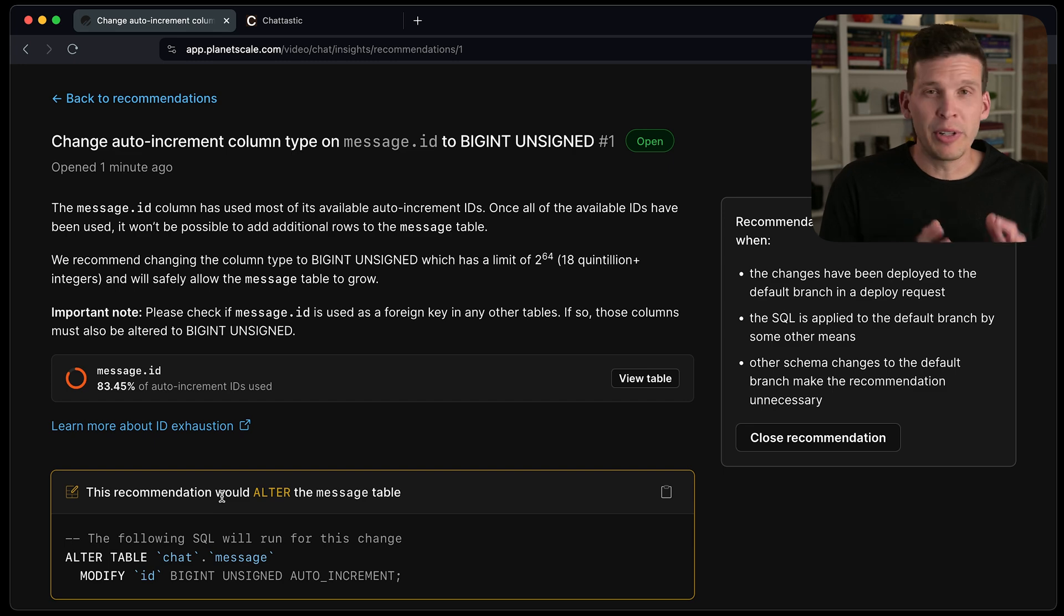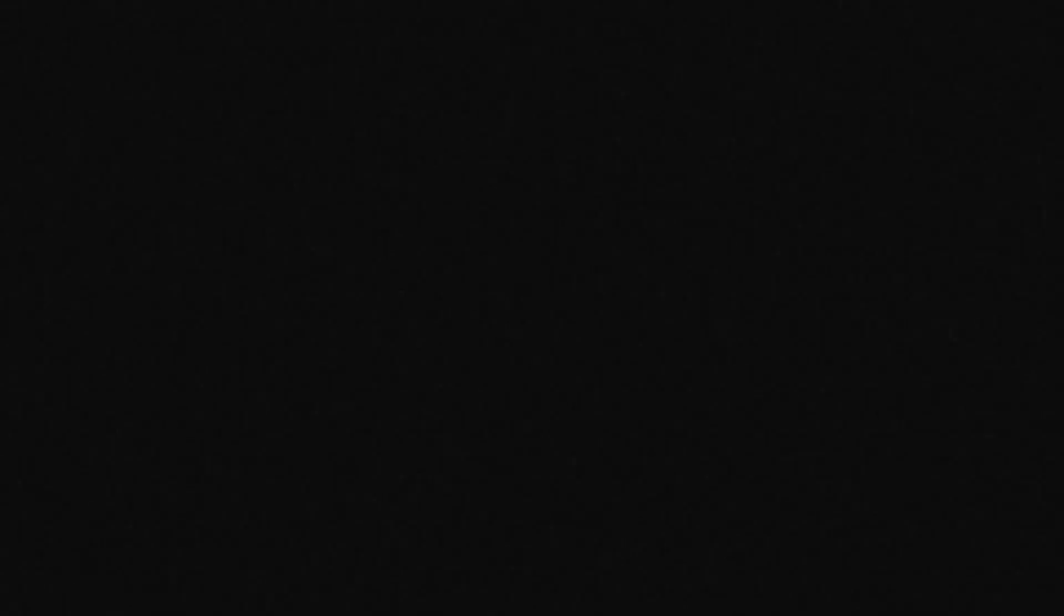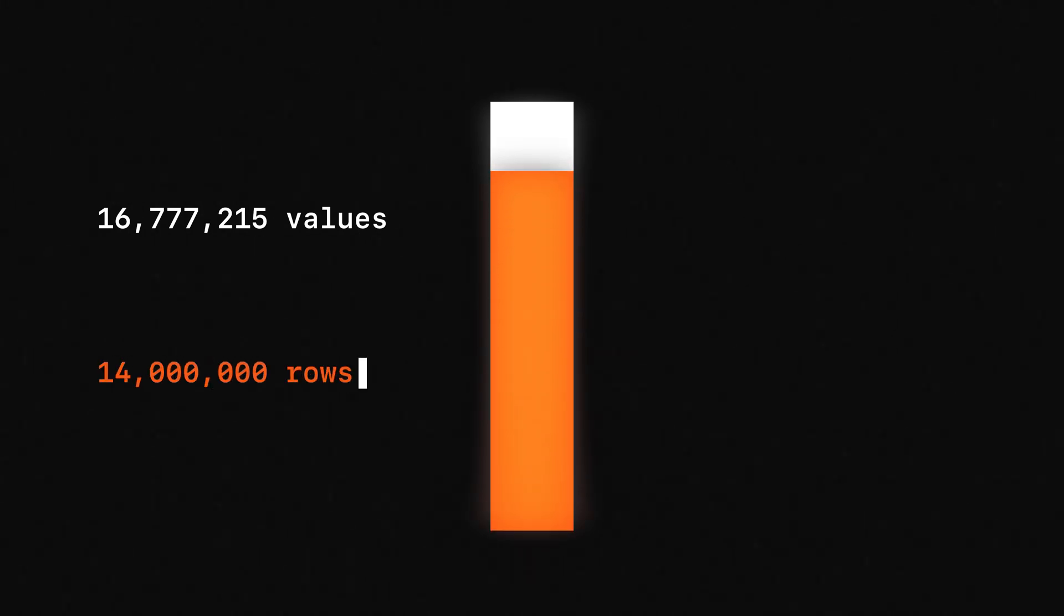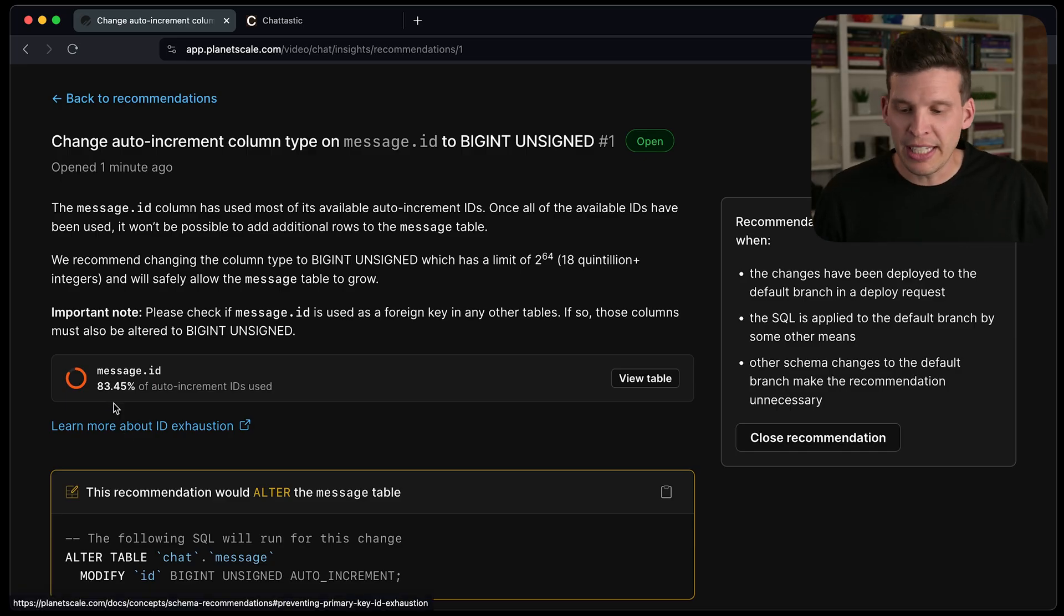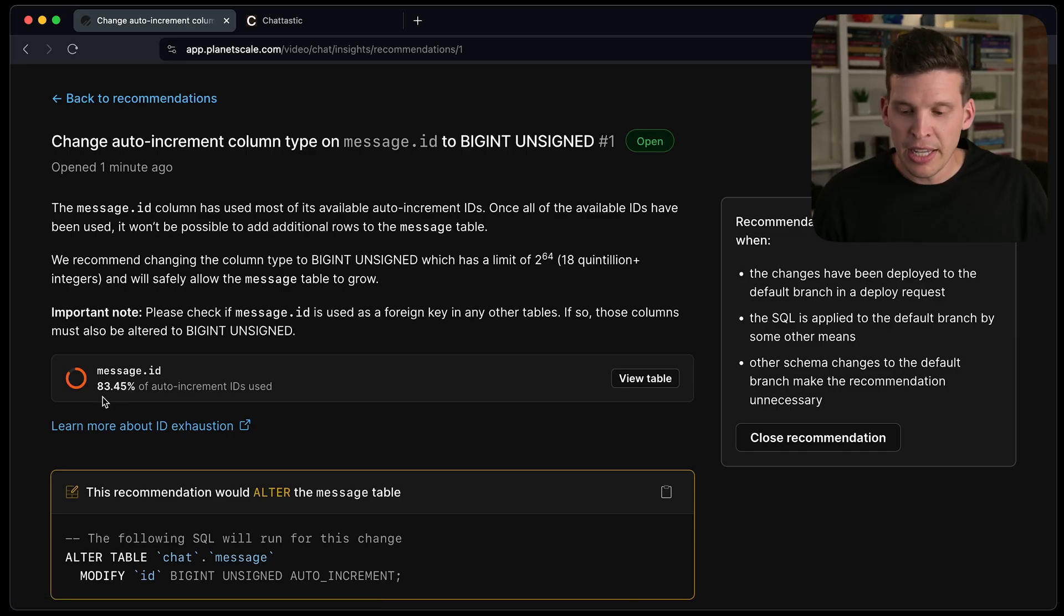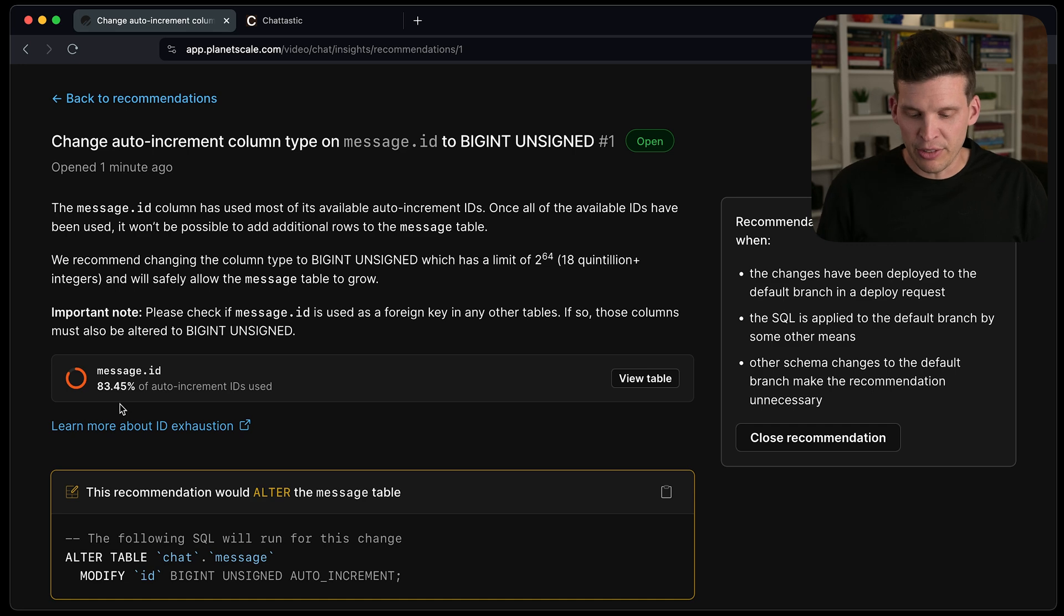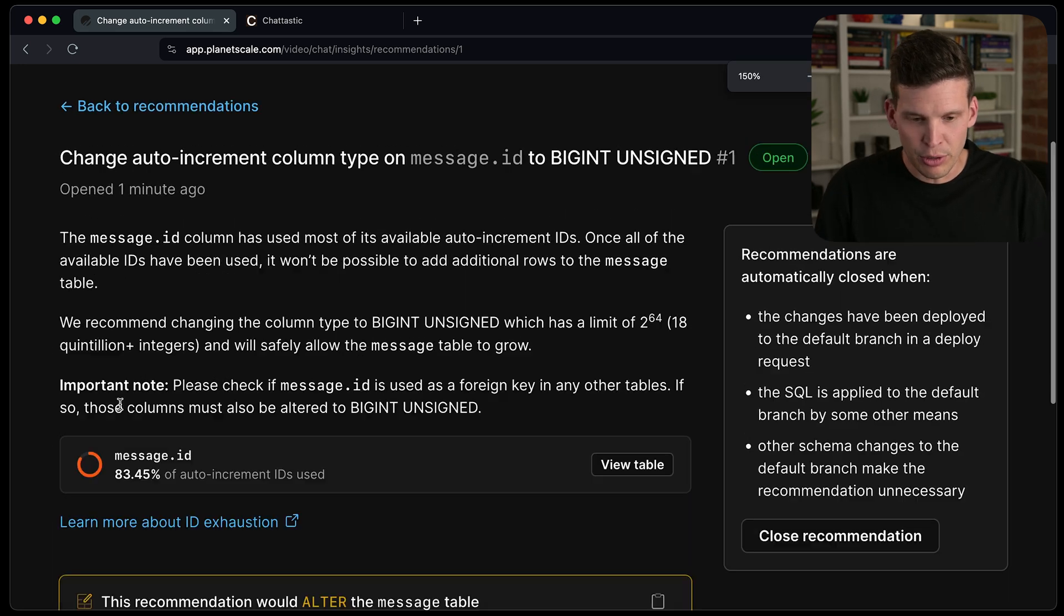And if you know anything about a medium int, you know that this can only go up to somewhere between 16 and 17 million in terms of its maximum value. And because I already have 14 million rows in this database, it's detected that the possible values that this primary key can have is already over 80% exhausted.